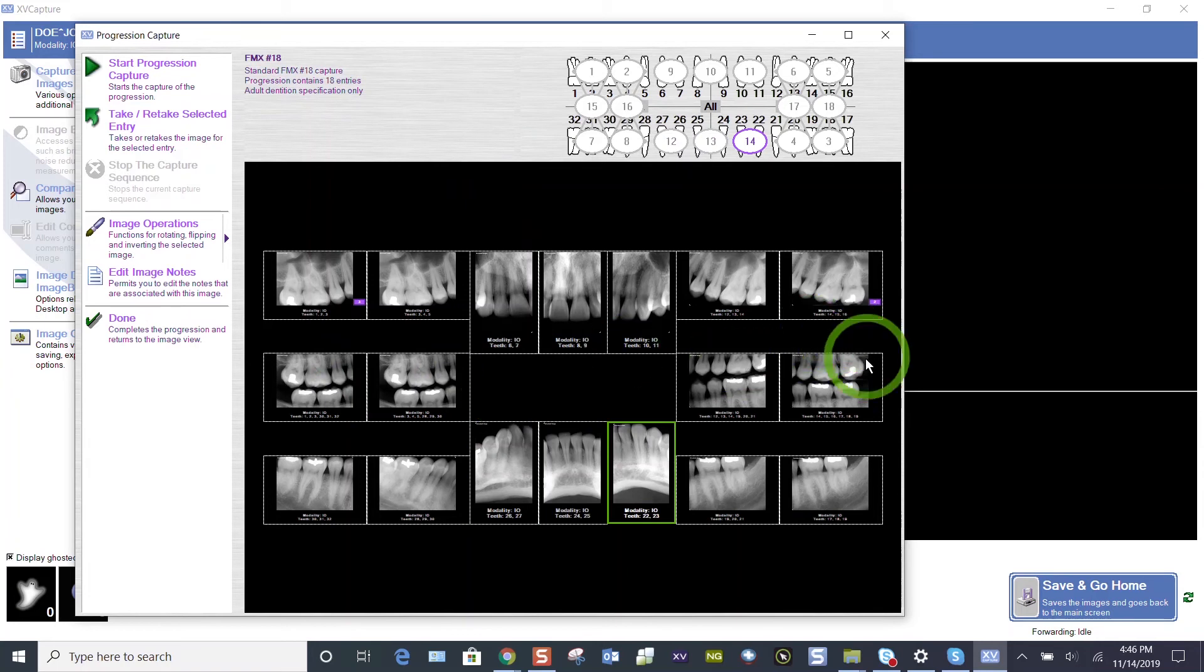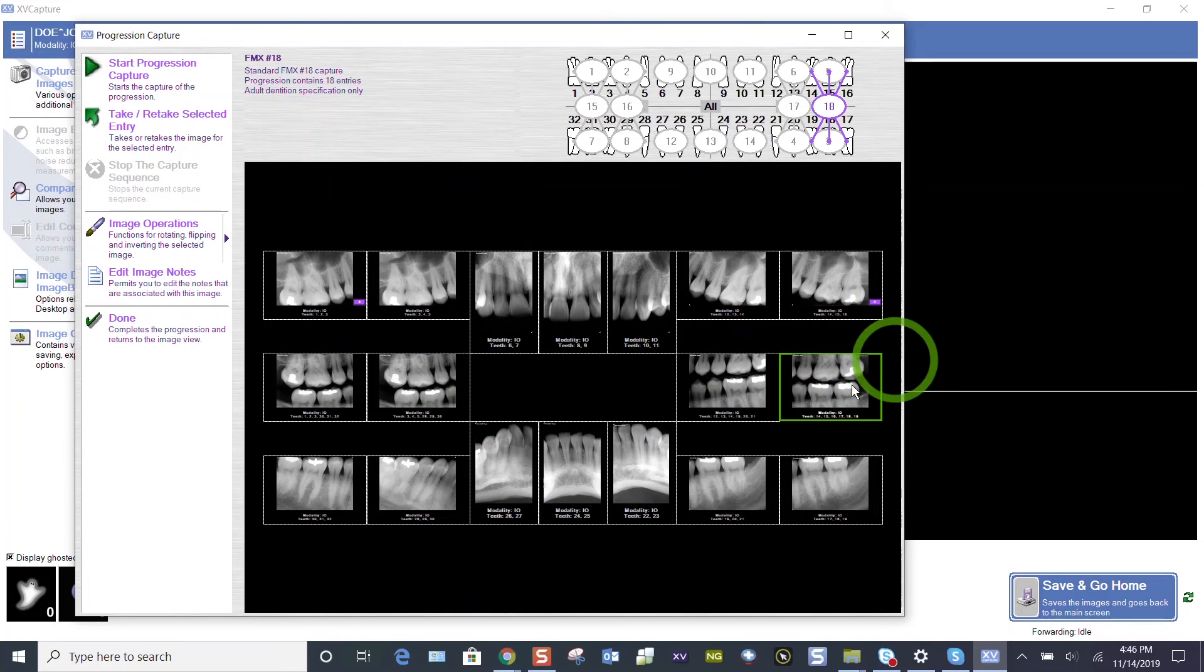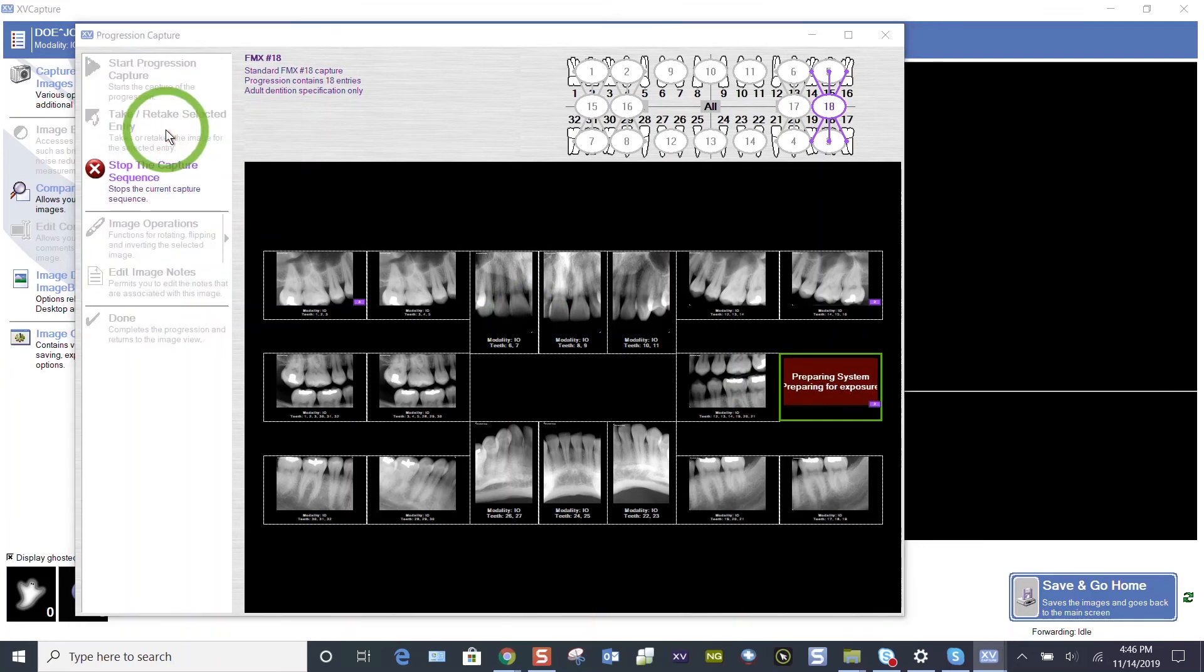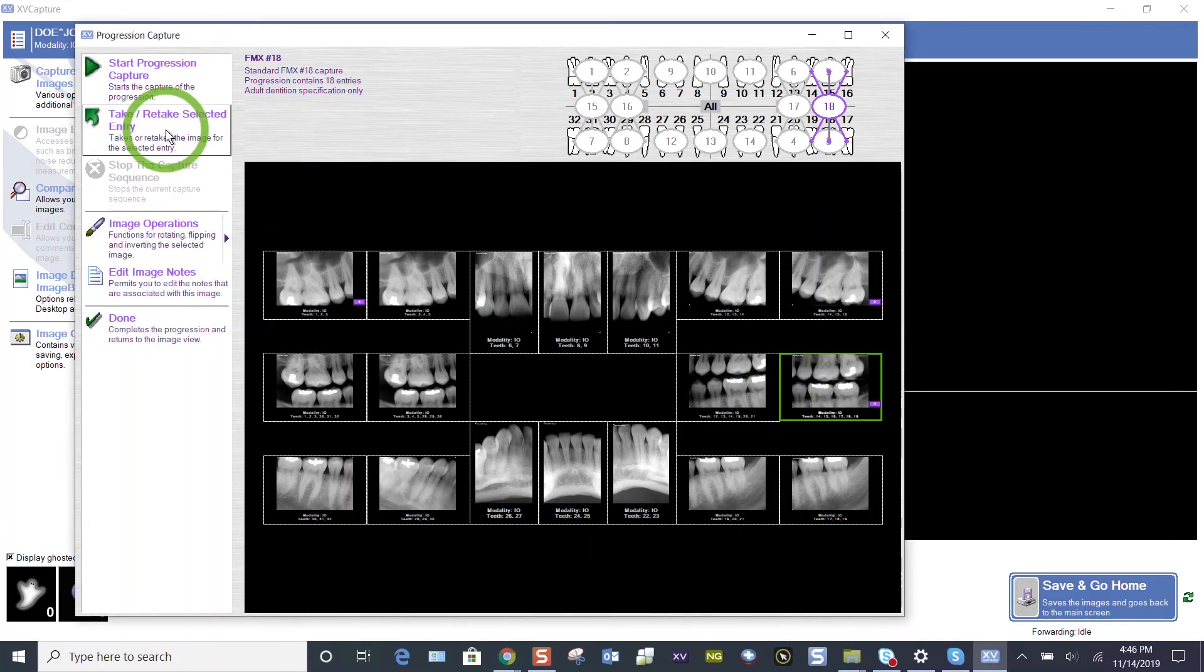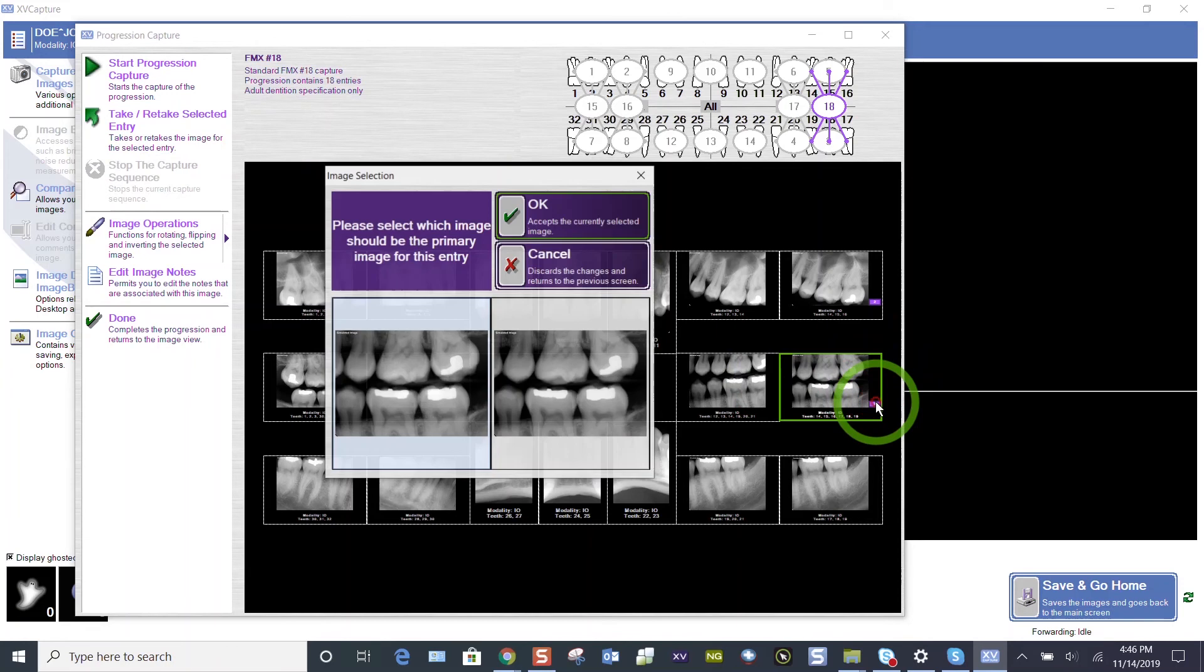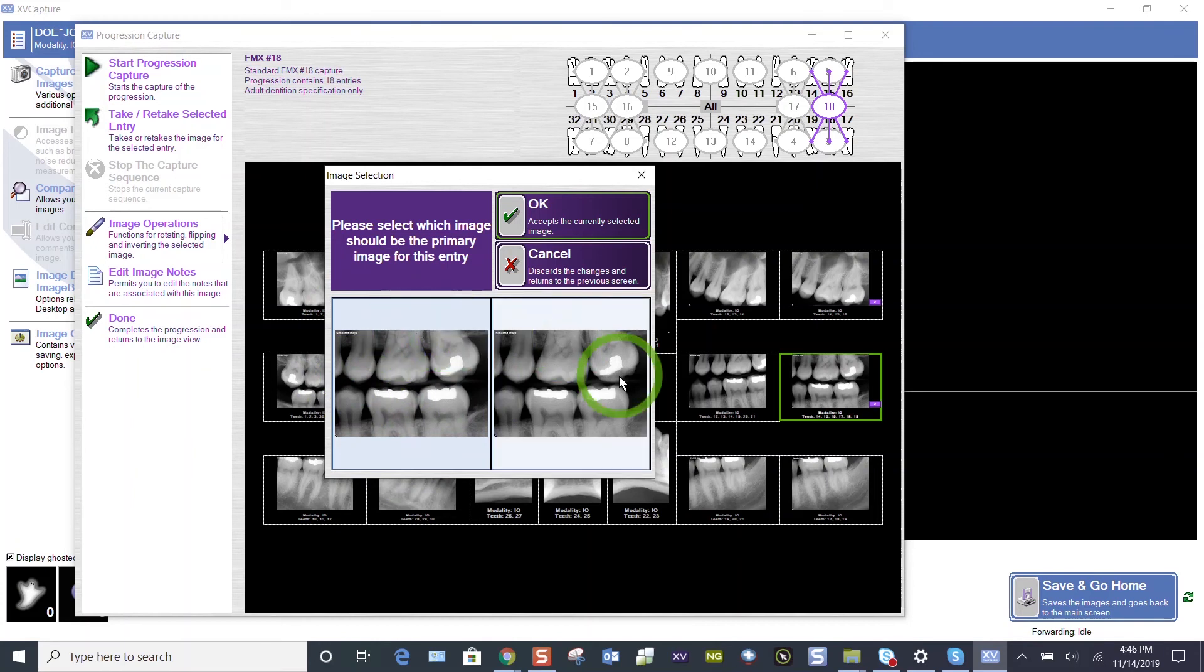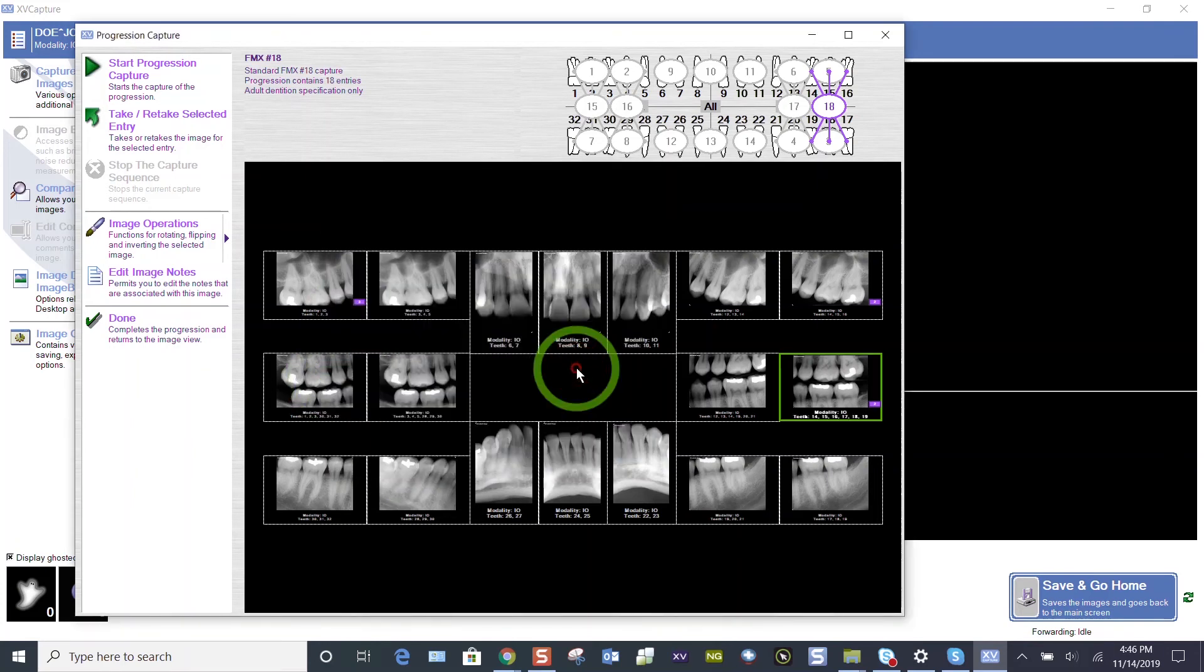So let's choose the left molar bite wing to retake it. Let's just highlight whatever image needs to be retaken and choose the take retake. That way it won't progress to the next tile. It's only going to take that one image. Start. Yep. And the sensor is going to be ready. We're going to take the image and now I've got that number two there. The one that's highlighted blue is my latest image. The one that's on top, hopefully one's better than the other. And I can simply double click to choose which image I prefer.